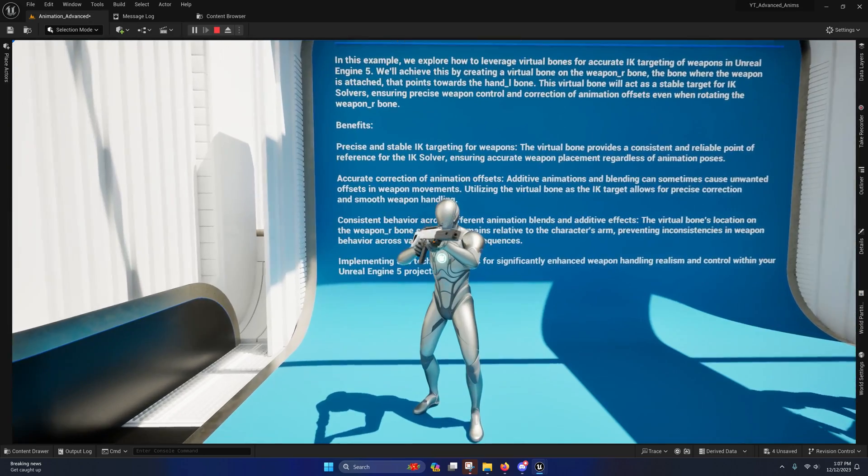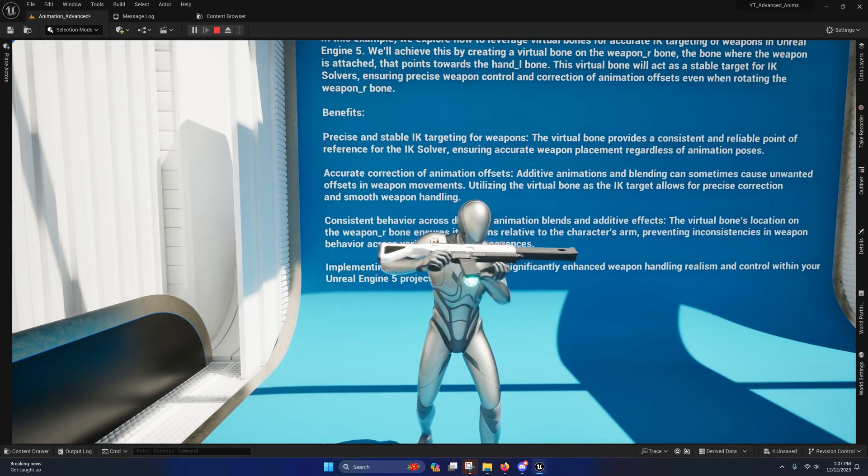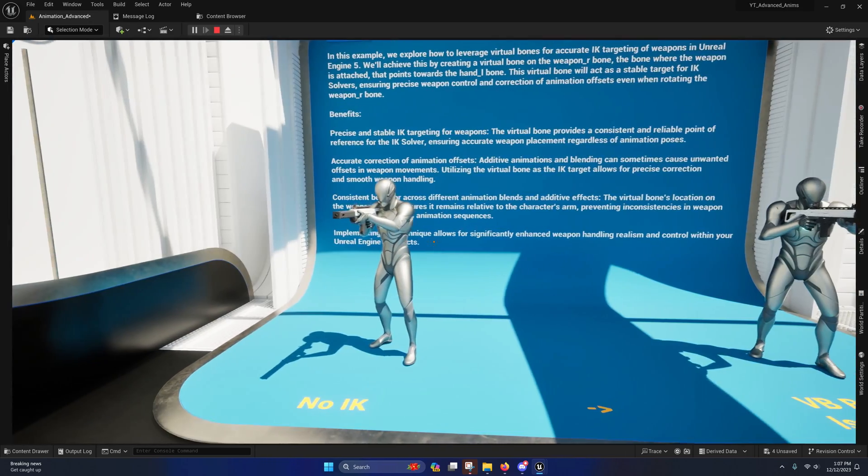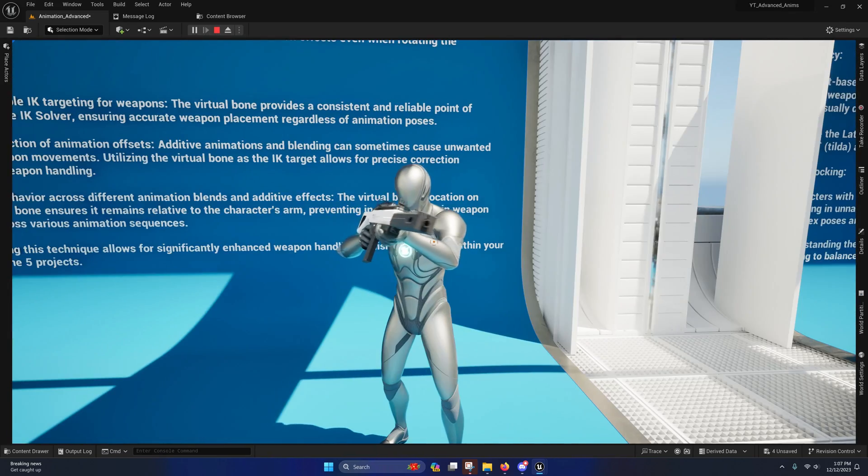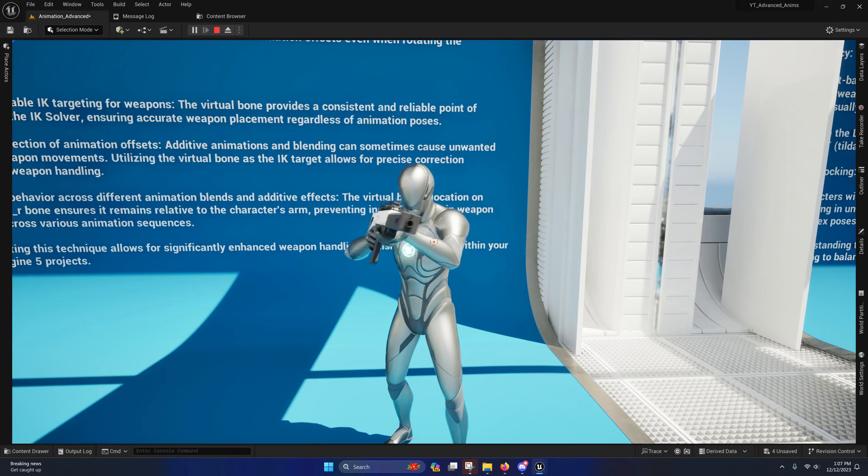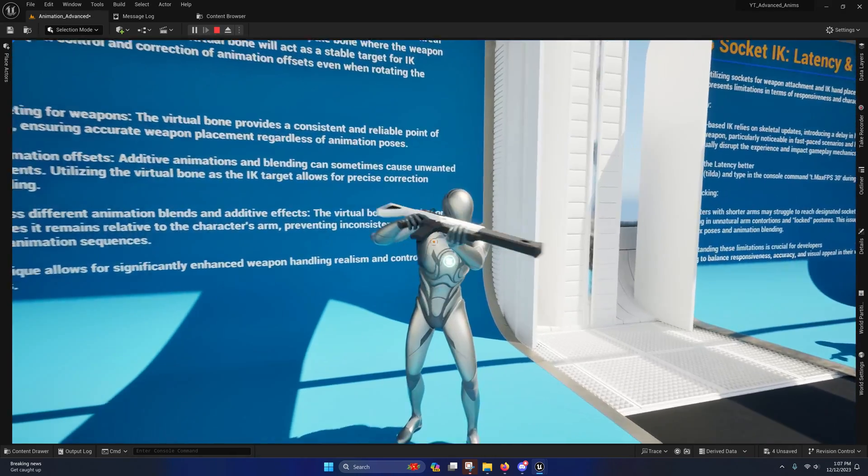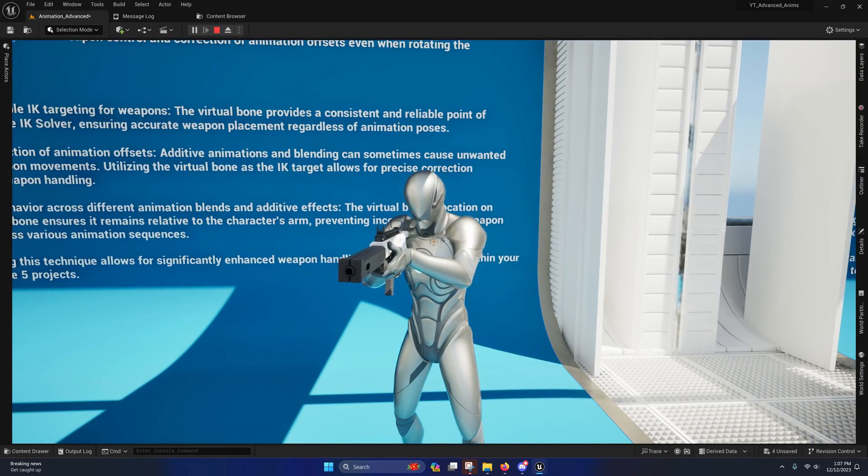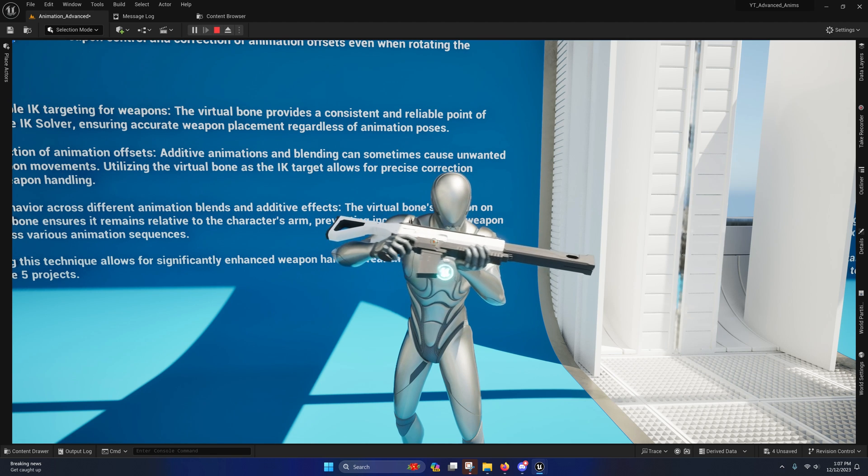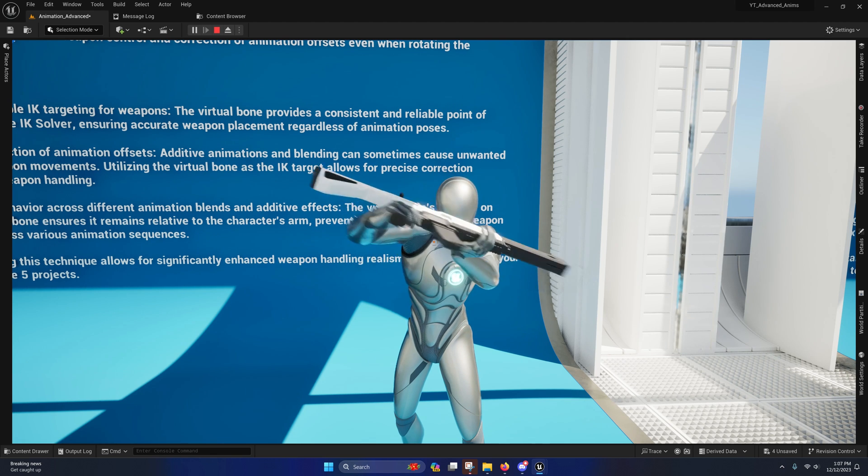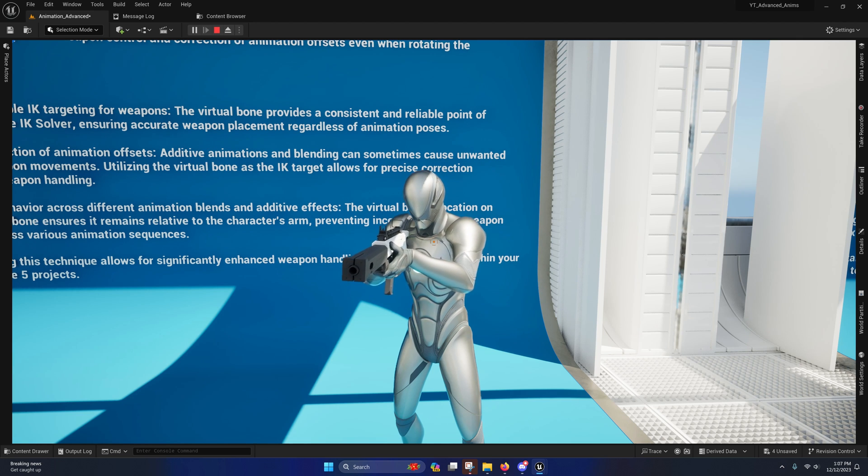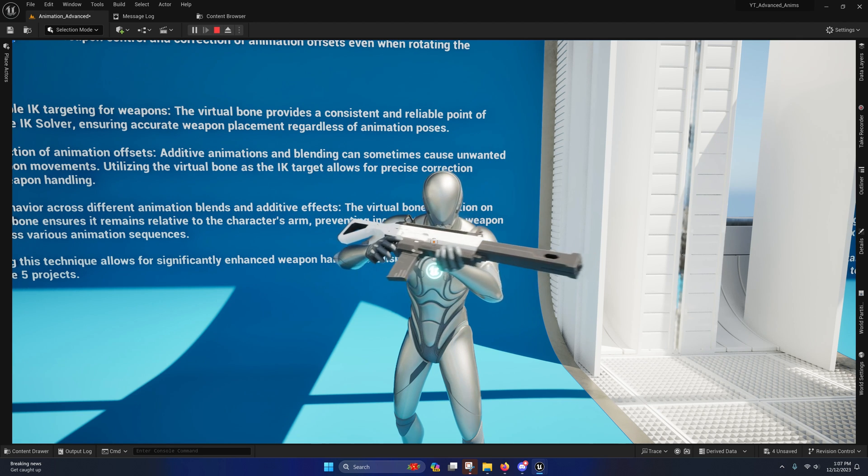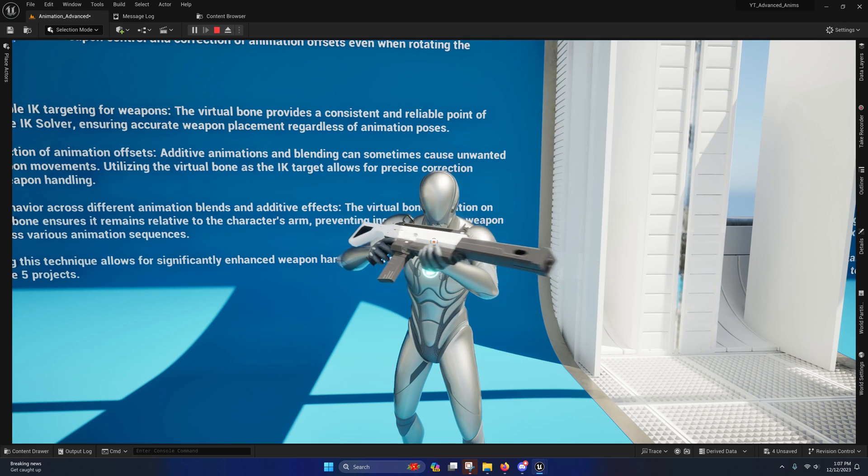So as you can see in this example right here, the hand is clearly coming off of the rifle. I was using no IK there, and over here in this example I am using virtual bones to move along with it. Now the reason why I used this example was to prove a point, because if I would have set up my virtual bones any other way, then during this animation the hand would have still come off the rifle, and I'll explain to you why.